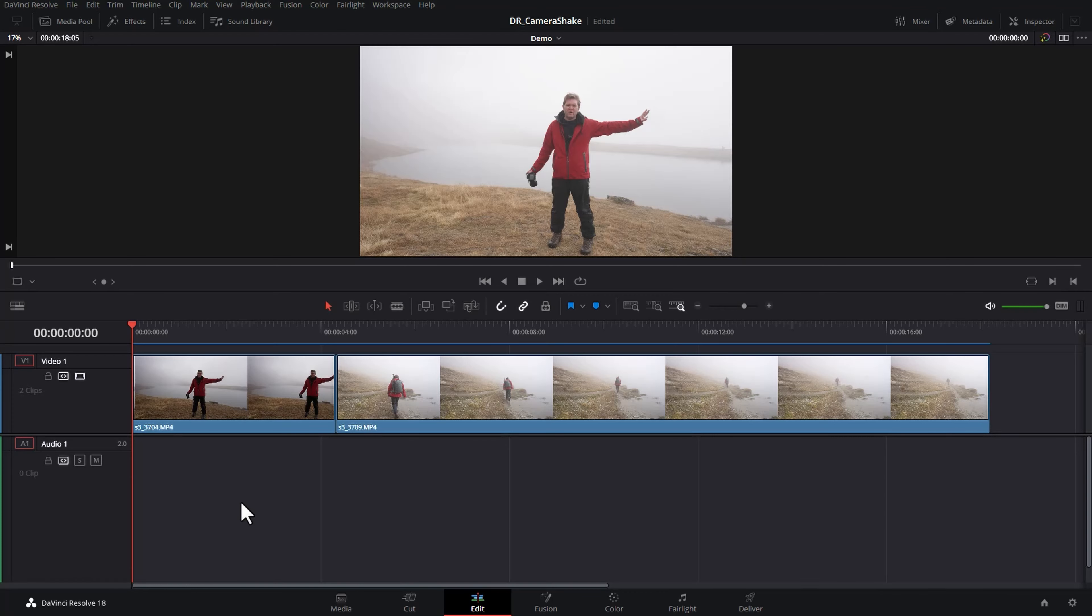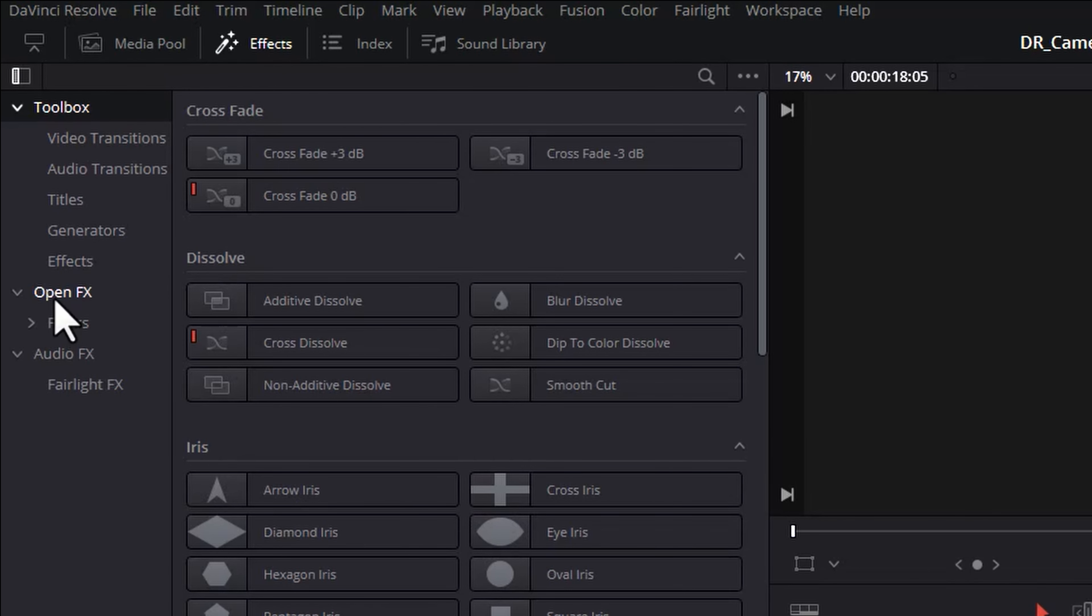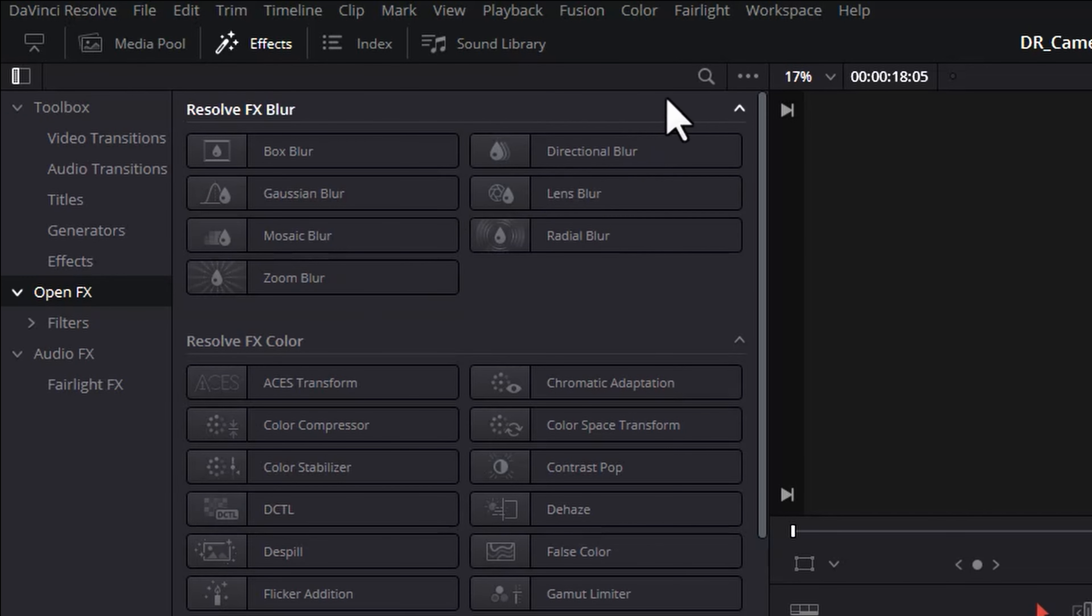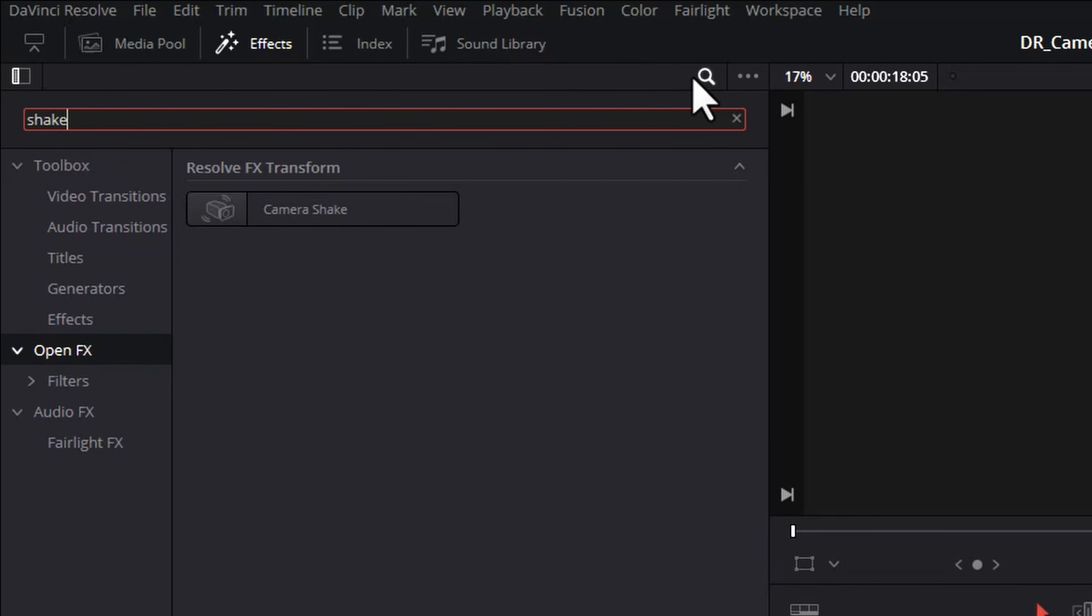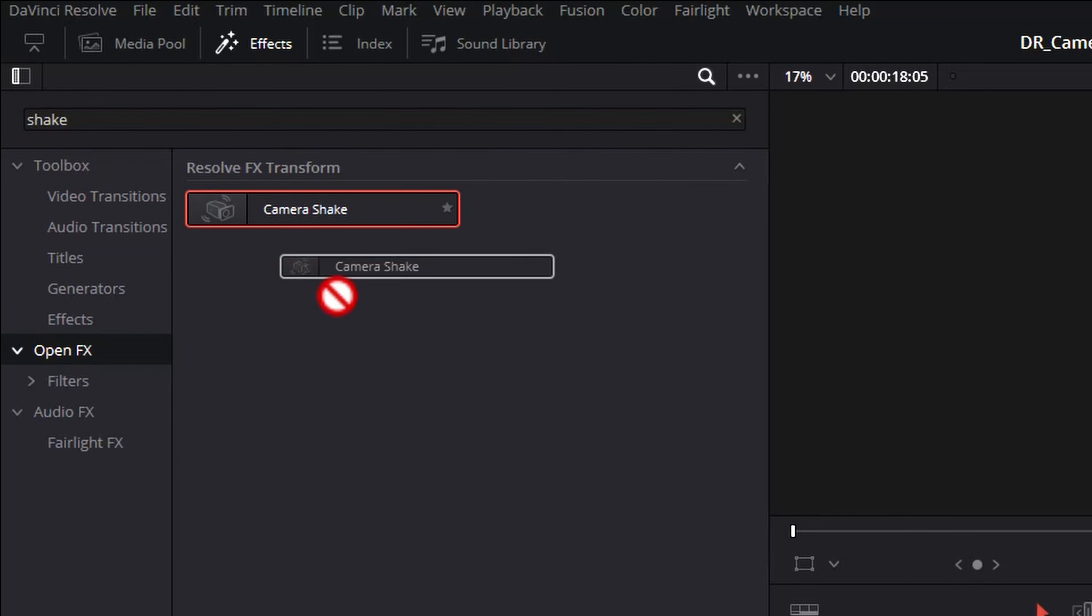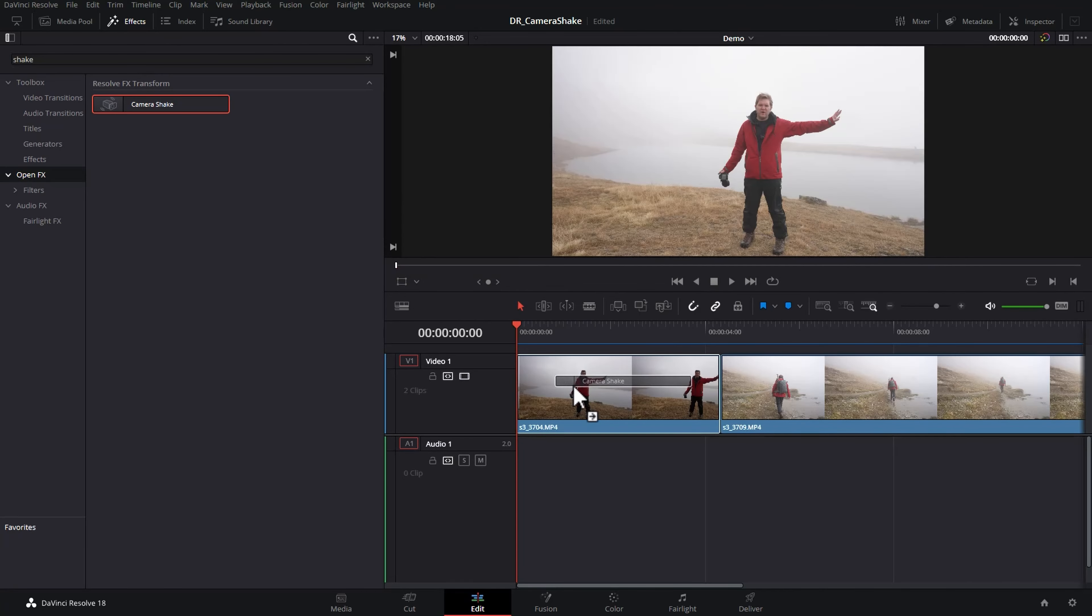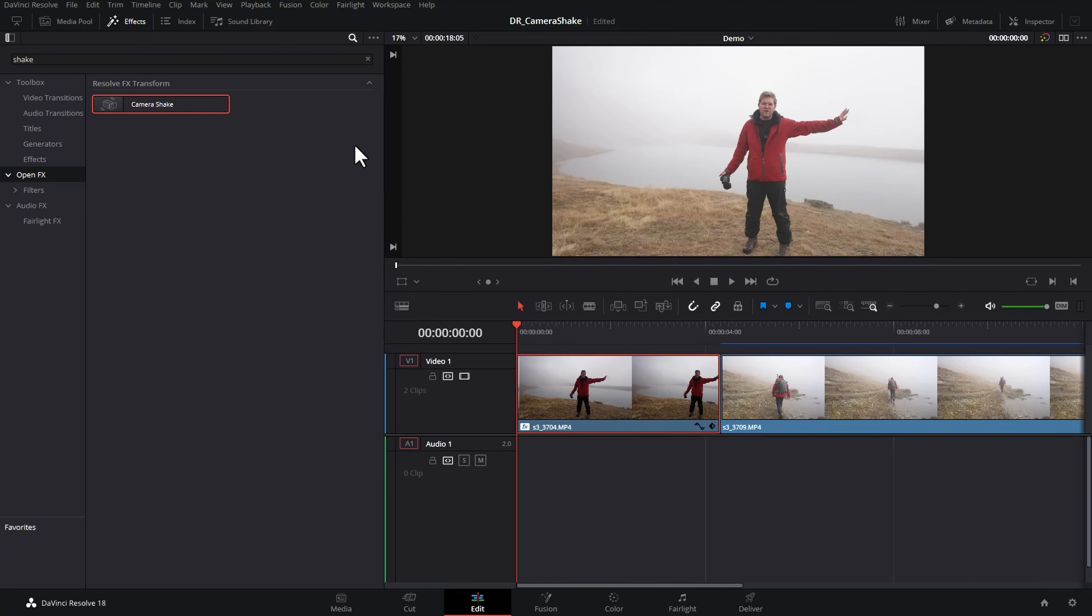To do this in DaVinci Resolve select the clip you want to add shake for and come up to the effects, click on open effects, click on the search bar here and type shake. Now drag this camera shake effect down onto the clip and close the effects.